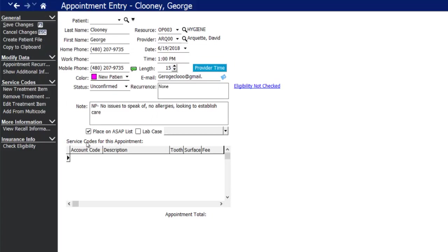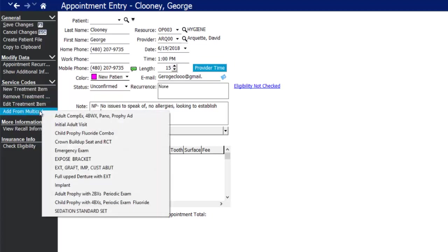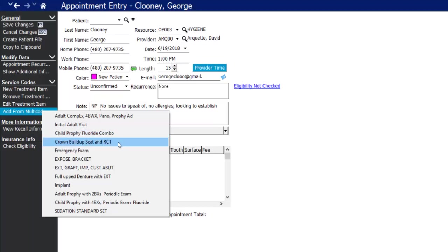At the bottom of the appointment screen there is an option to put in service codes — the procedure codes you plan to perform. You can add each treatment item one at a time, or schedule from an existing treatment plan, or add treatment items from a multi-code. Multi-codes are similar to explosion codes or combinations, and each multi-code can accept up to 16 individual codes with tooth numbers, default surfaces, quadrants, and default time units assigned.